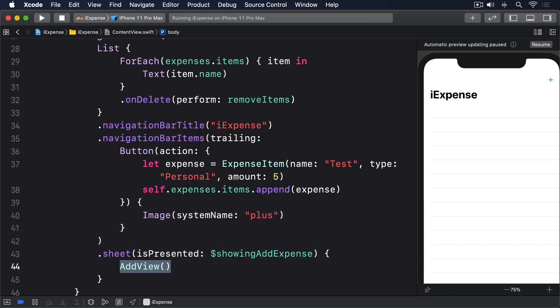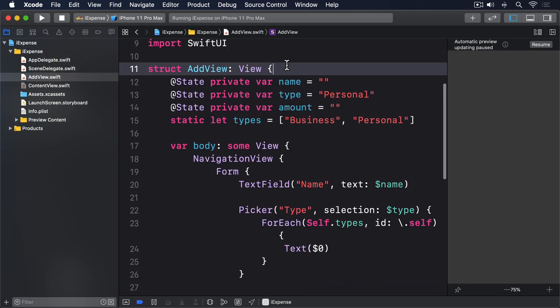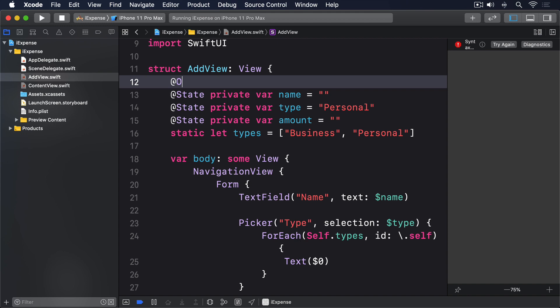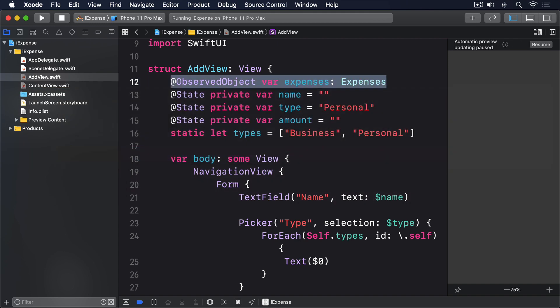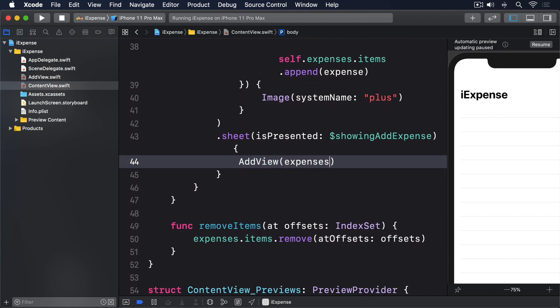Here though, we need something more. You see, we already have the expenses property in our ContentView, and inside AddView we're going to be writing code to add expense items. We don't want to create a second expenses object in AddView, but instead we want to share the existing instance from ContentView. So what we're going to do is add a property to AddView to store an expenses object. It won't create the object there, just say that it'll exist. So please add this property to AddView: @ObservedObject var expenses: Expenses. And now we can pass our existing expenses object from one view to another. They'll both share the same object and will both monitor it for changes. Change your sheet modifier in ContentView to this: AddView expenses self.expenses.